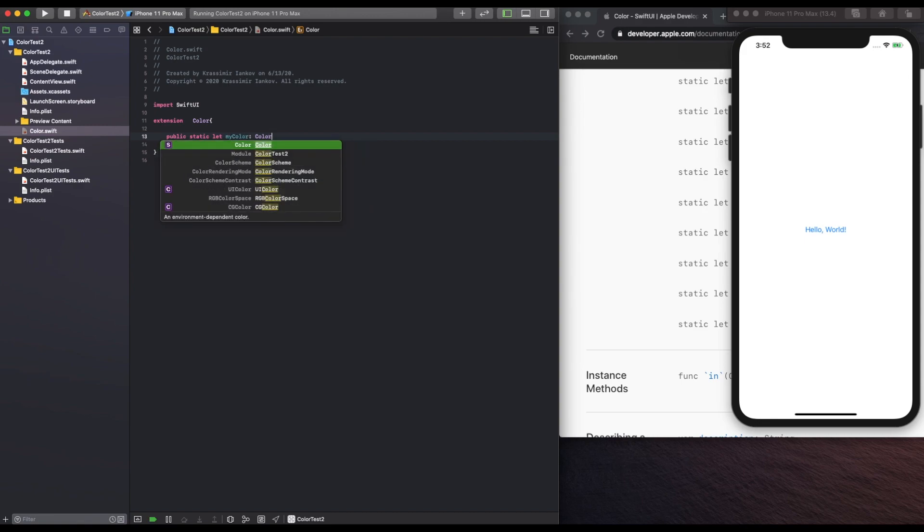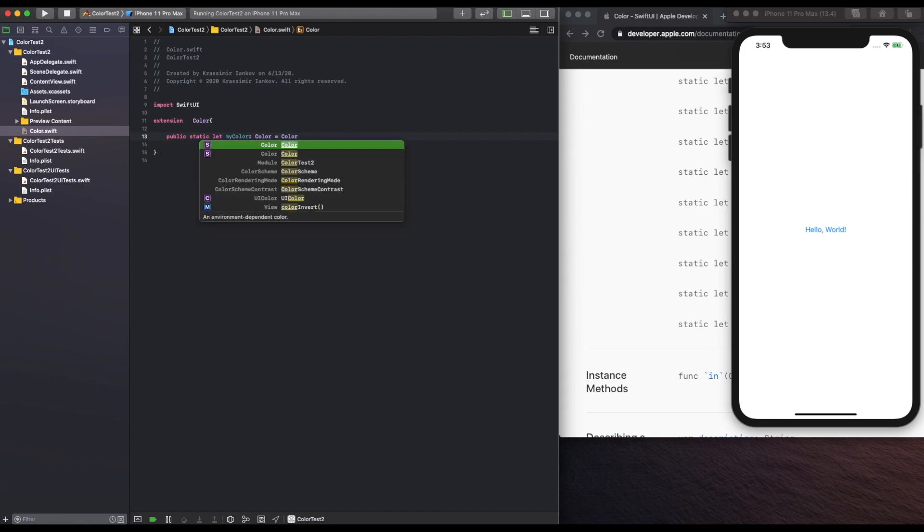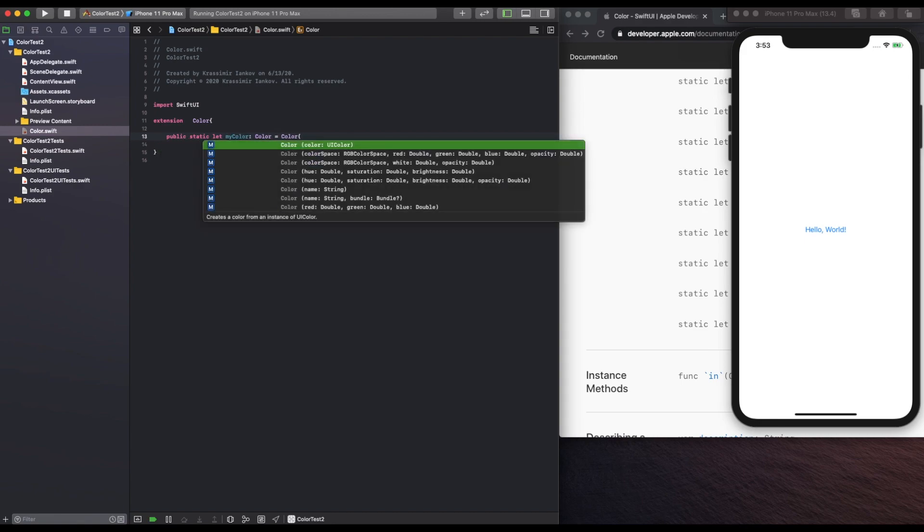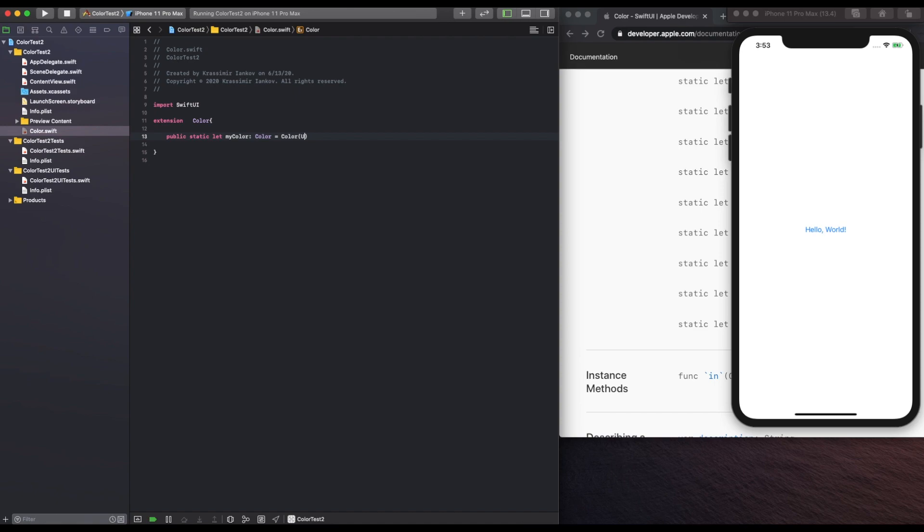myColor in this case is probably not the best name, but it is of type color, and we will set it equal to color, UIColor.